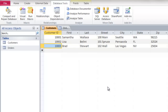Referential integrity means that when a relationship is established and referential integrity is enforced, you can't create a record in table B that references a number, a name, or something like that in table A that does not exist. So what do I mean by that?